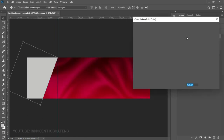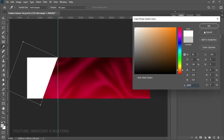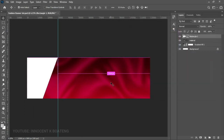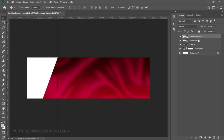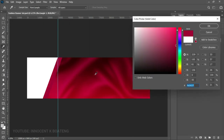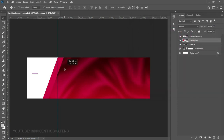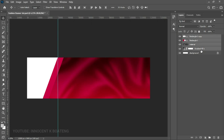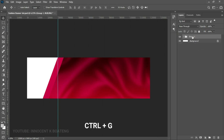Double-click the layer thumbnail and change the color to white, then click OK. Make a duplicate by pressing Ctrl+J, go to the bottom one, drag it further away, double-click the layer thumbnail, and choose any color that fits your design. Push it up slightly. Once done, select all of these layers, press Ctrl+G, and call this group 'Background'.